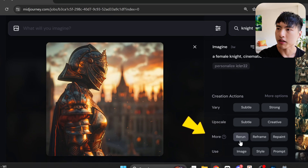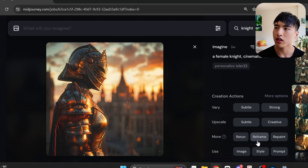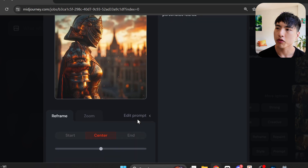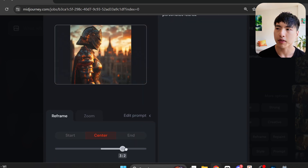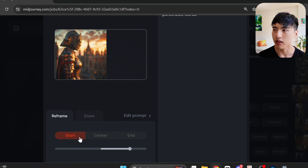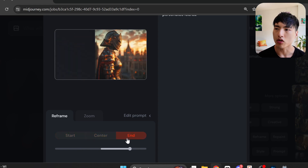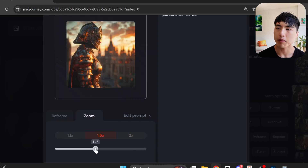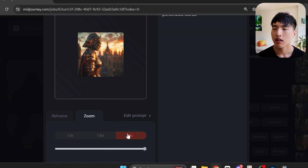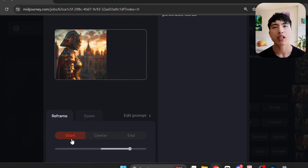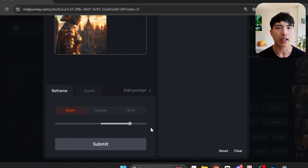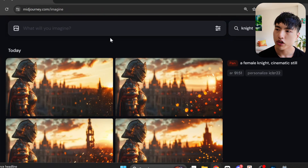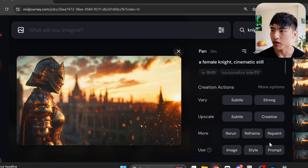Rerun just runs a prompt again. Reframe is what the pan and zoom features used to be — you can expand the image with it, the slider changes the aspect ratio, and you can move the original image around. The white rectangular borders show where the new image gets expanded. Next to that is a zoom feature which pulls the camera back and adds more around the borders. I'll use Reframe to expand this photo to the right — the expanded region keeps the same visual style as the original image.